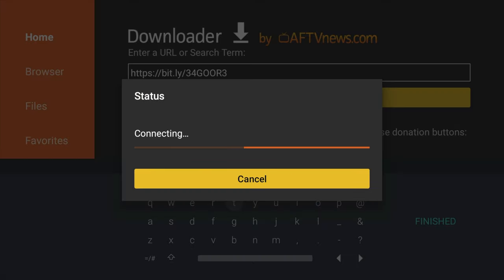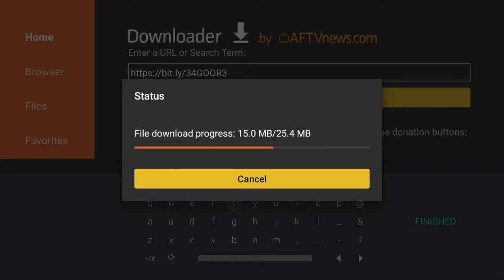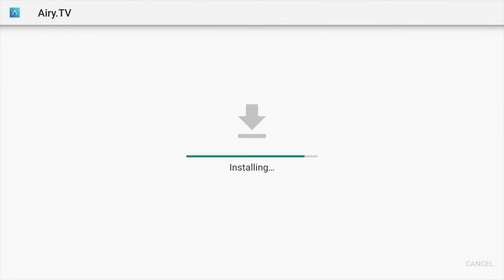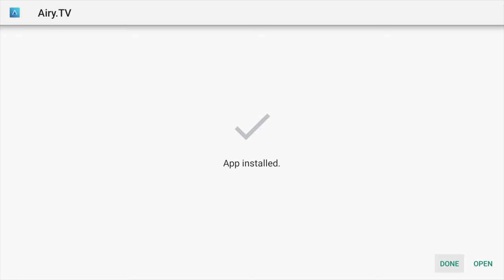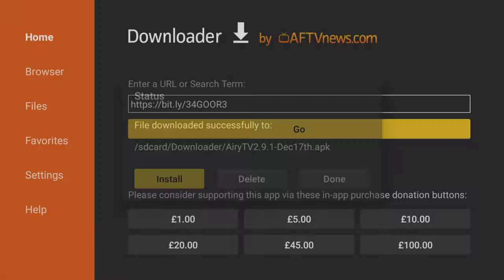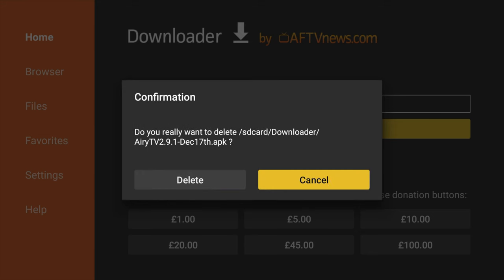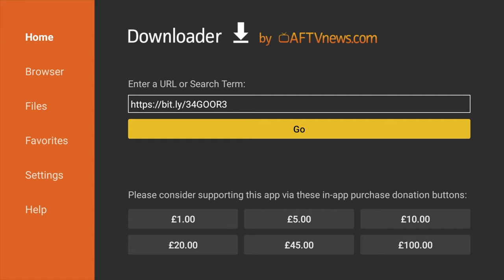You should start downloading, and depending on the speed of your network, it should take about 2-3 minutes. Once you get to this stage, click on Install, and then just click on Done. It will give you the option to delete the APK you just downloaded, which you can do, because you no longer need it.